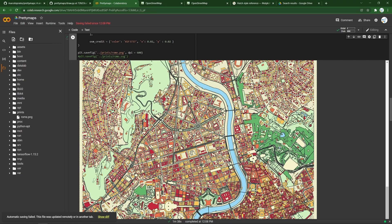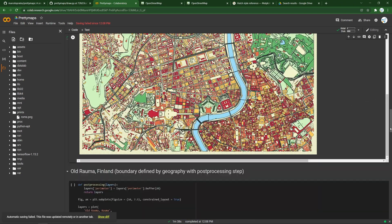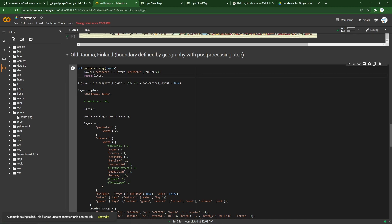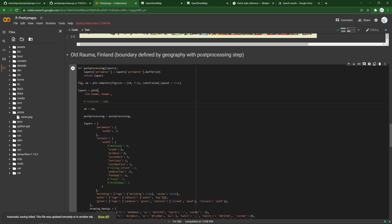We've covered circular maps and square maps. Next let's look at a map where it's defined by the boundary that you find in OpenStreetMap with a few additional things. Here we'll also have a post-processing layer that puts a little buffer on the perimeter and draws a little boundary around it. Otherwise it's fairly similar to what we had. We've got the figure size defined.